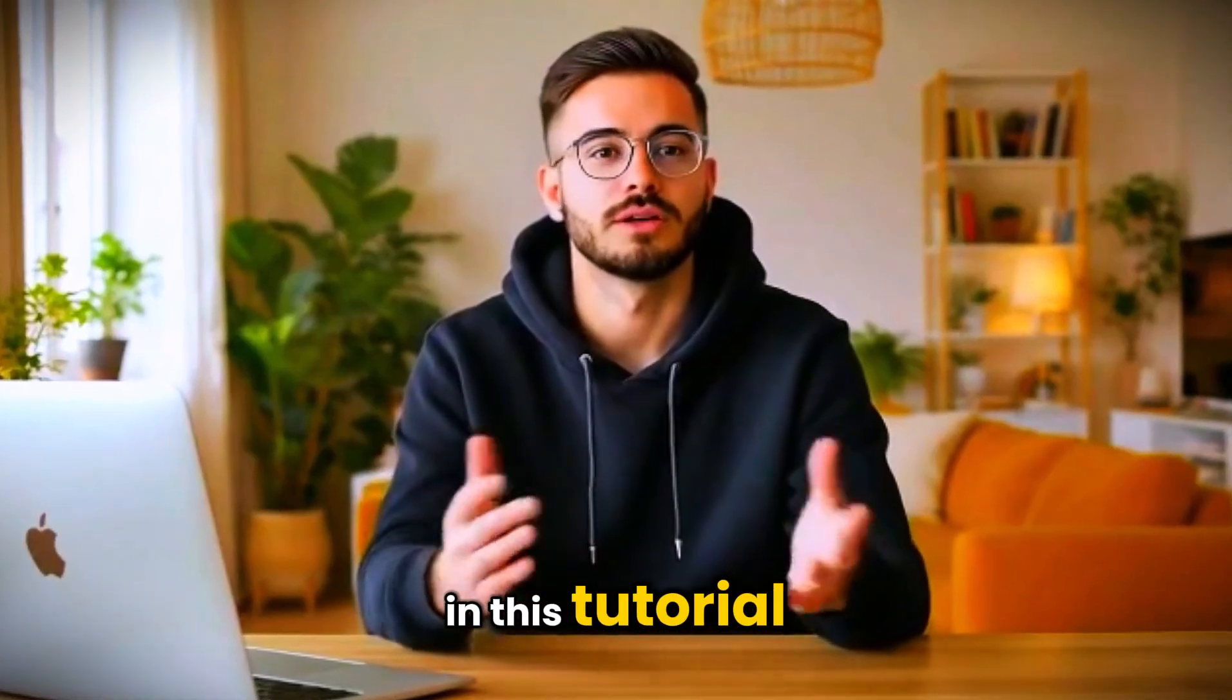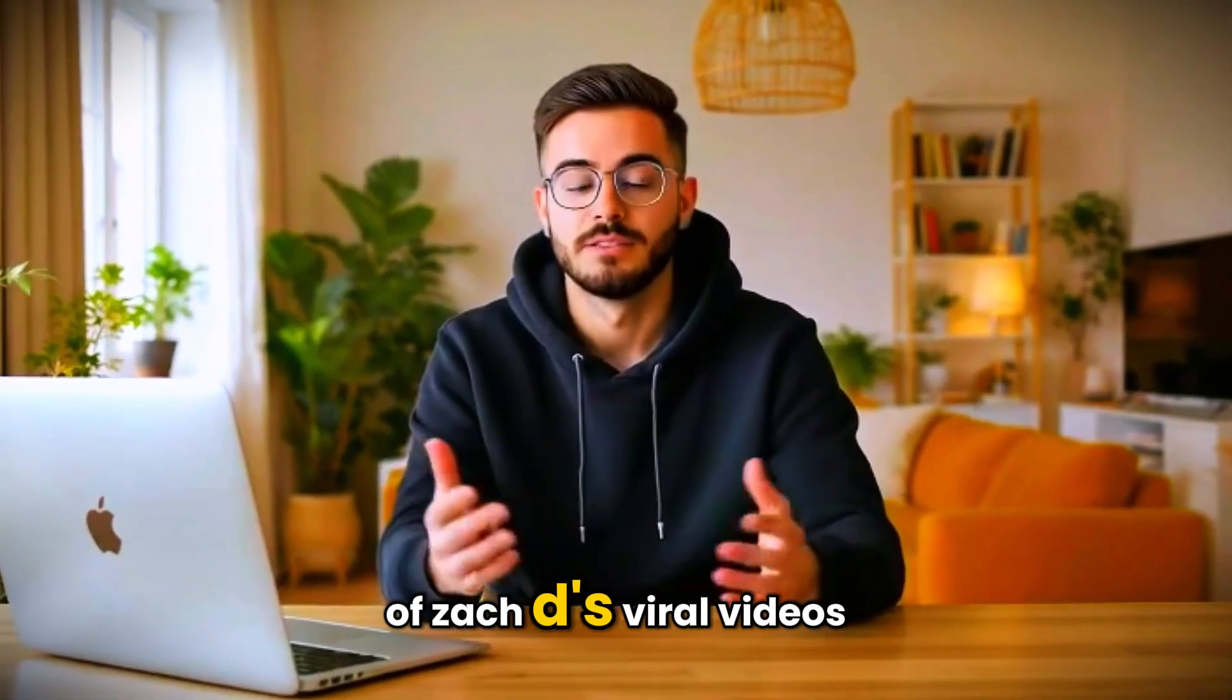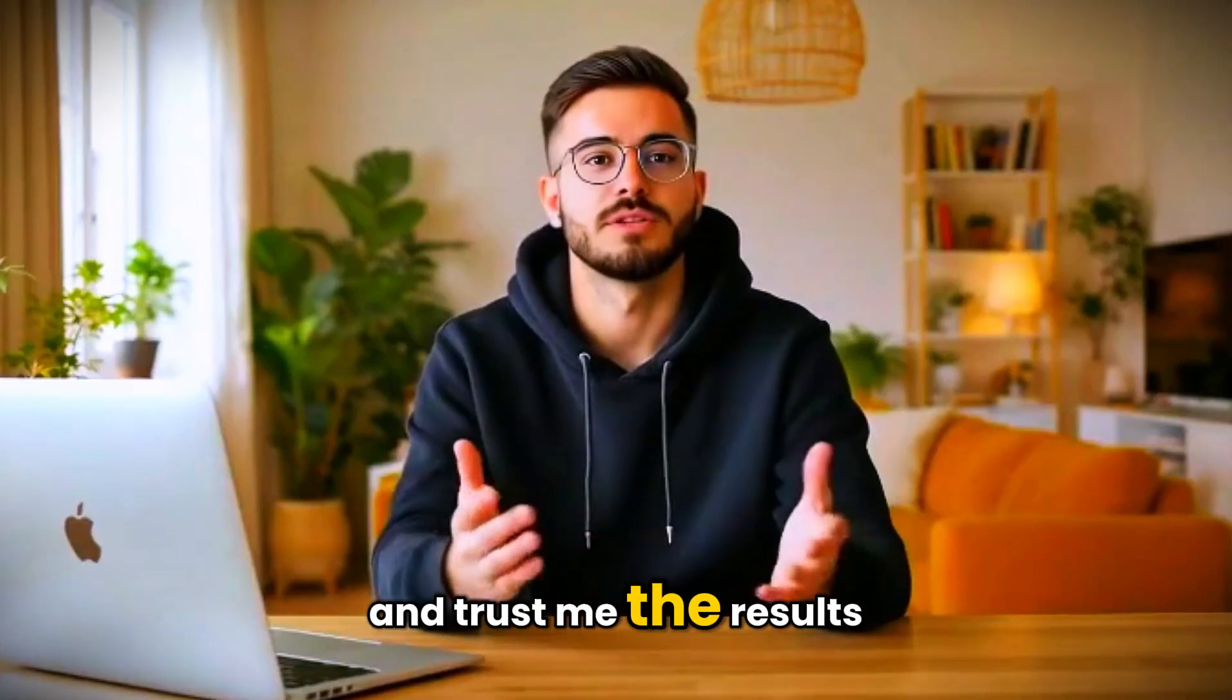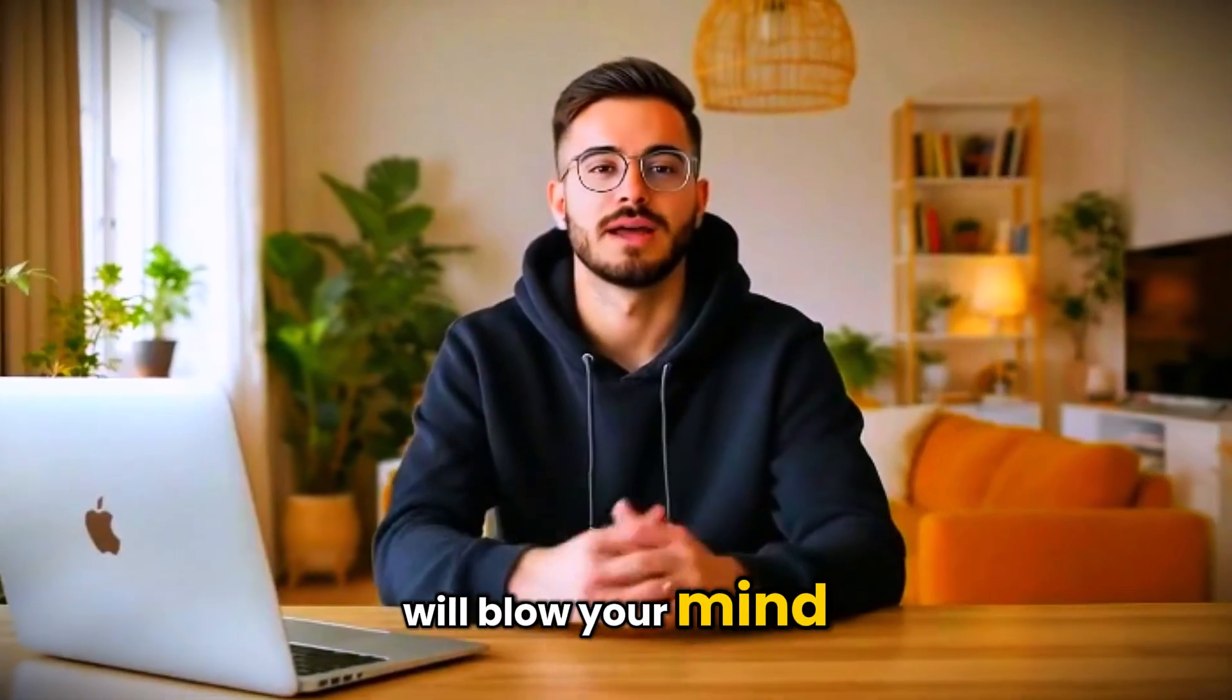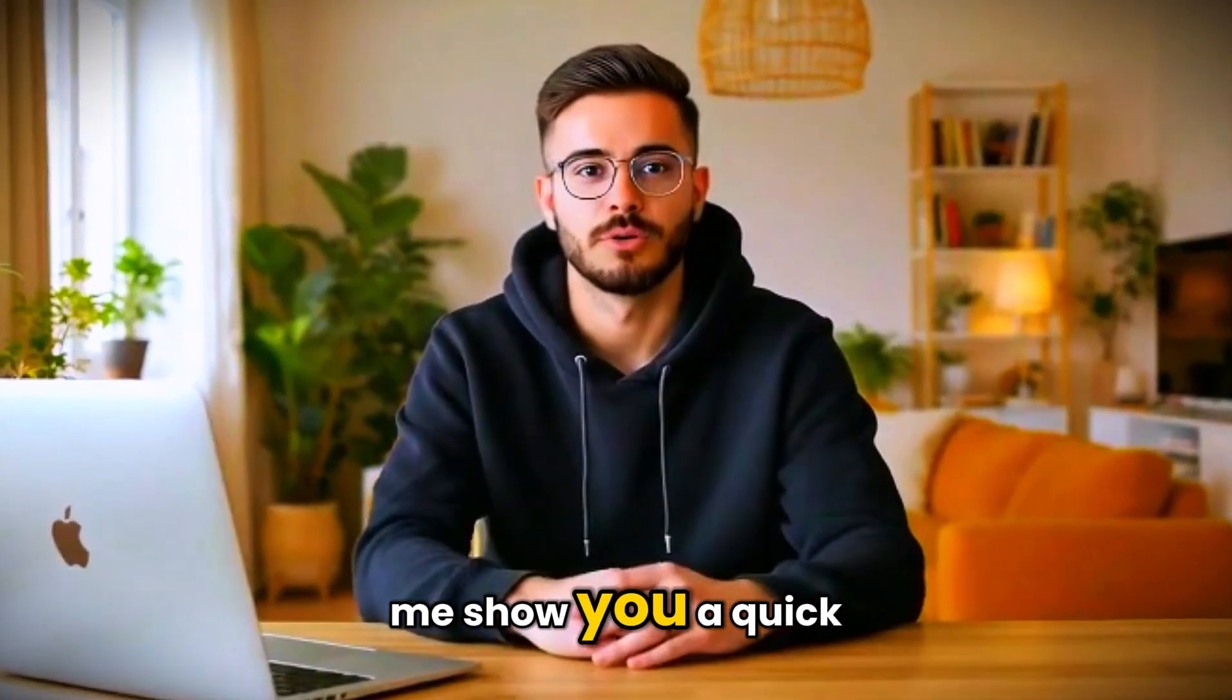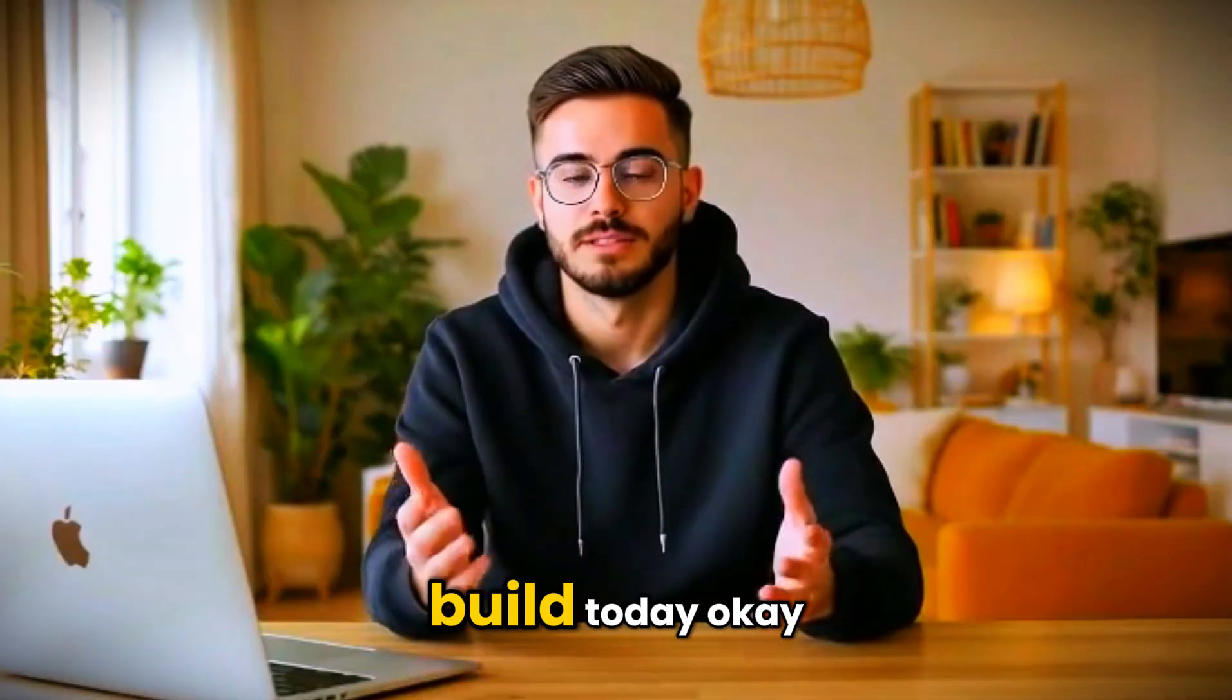So in this tutorial, I'm going to recreate one of Zack D's viral videos, and trust me, the results will blow your mind. But before we start, let me show you a quick preview of what we're going to build today.